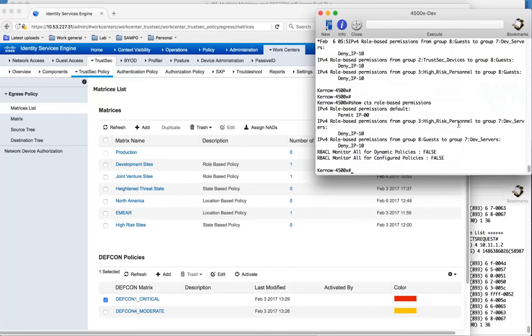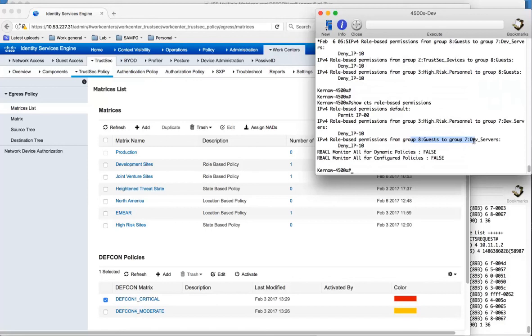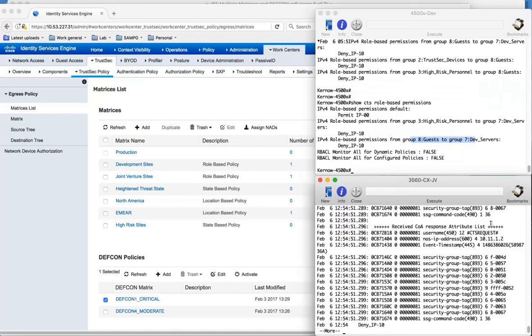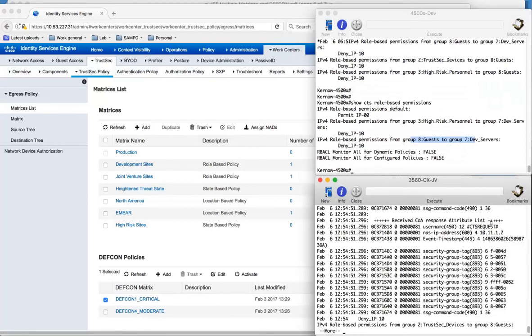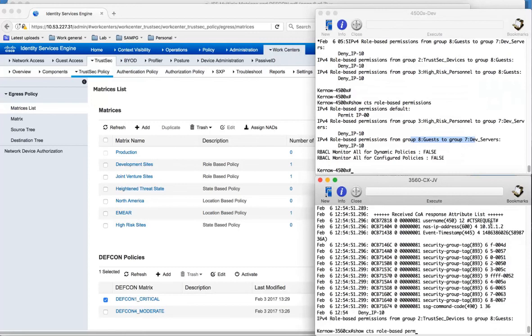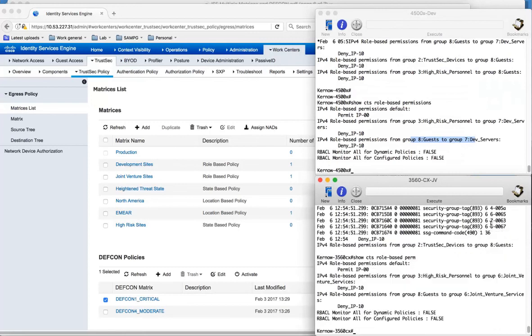Again for the 4500 in sites we've got 3 to 7 and 8 to 7 being blocked. And on the 3560 we can look at the new policies. We've got 3 to 6 and 8 to 6.